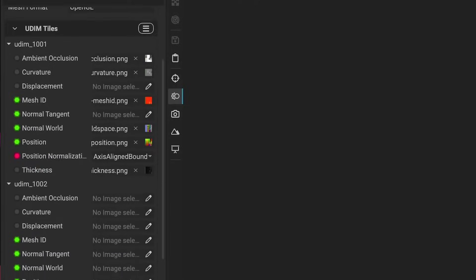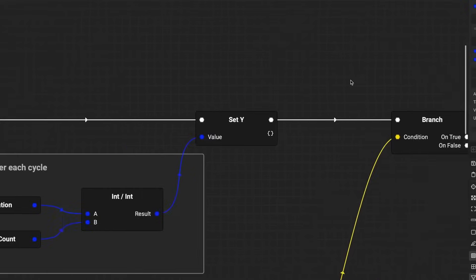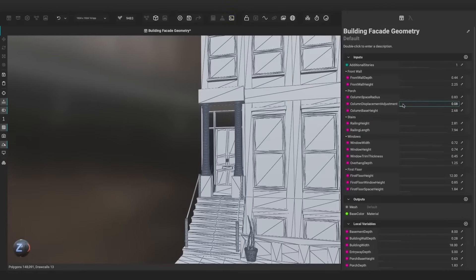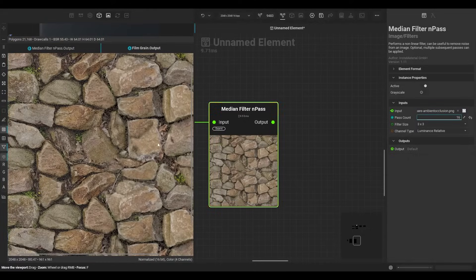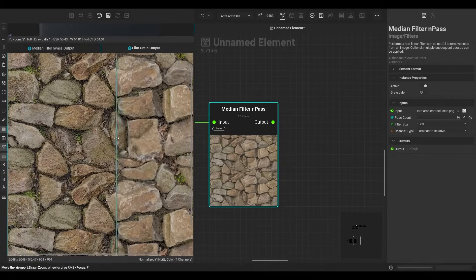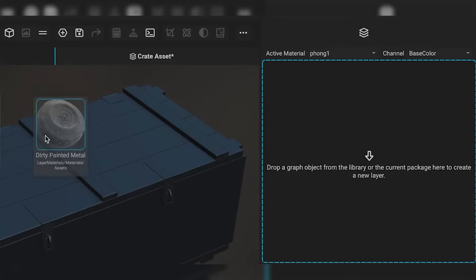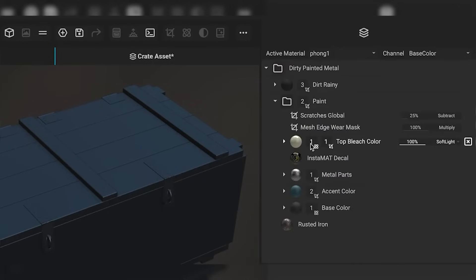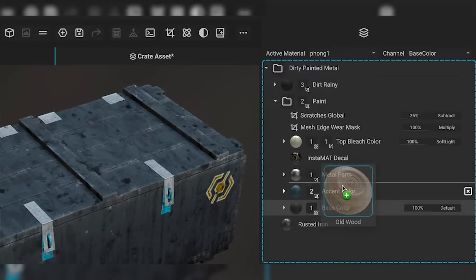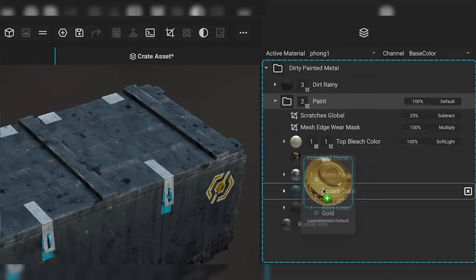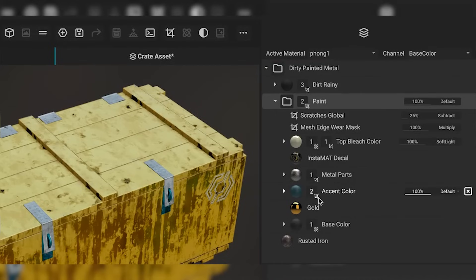And if you think that was it, here's more — because who doesn't like more nodes? The new library of nodes and utilities adds features like noise removal and JSON data parsing within graphs, a median filter and pass to remove noise from images, histogram equalization, string from resources, and JSON parse nodes, not to mention a ton of visual and performance enhancements under the hood. To see the full list of updates and try Instamatt completely for free, click the link in the description below.